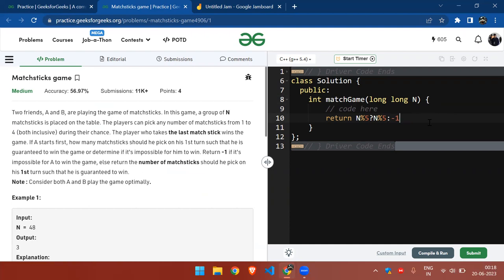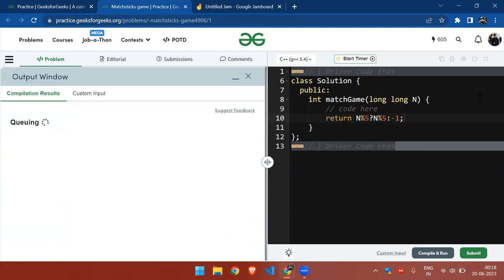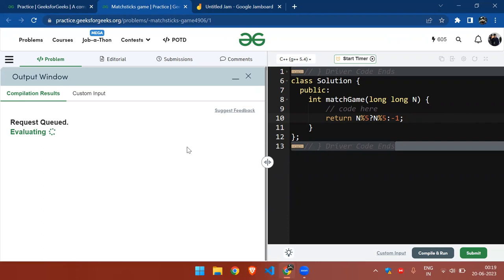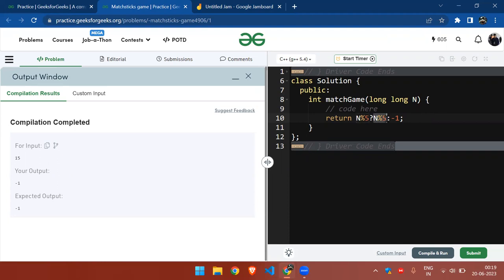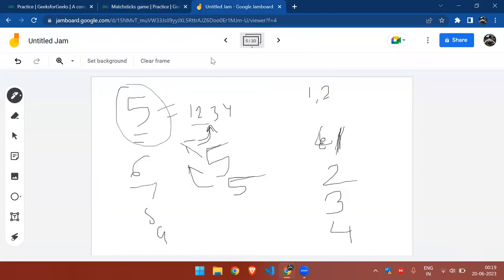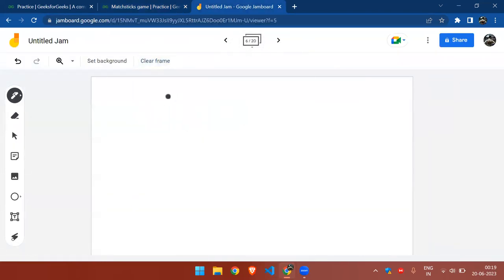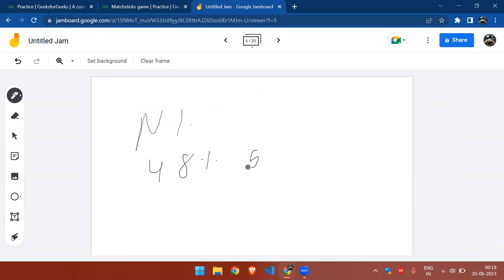Otherwise, return minus one. Let's check and then I'll explain it to you. So yeah, this means that if there remains any value, which means if you see...